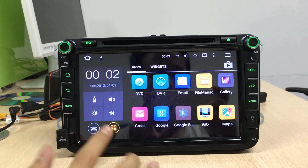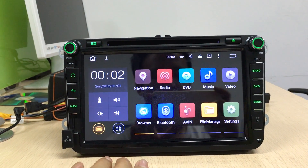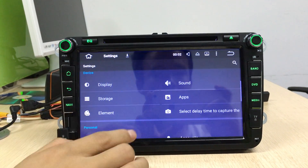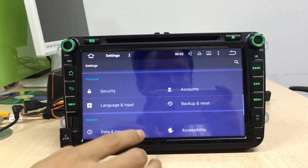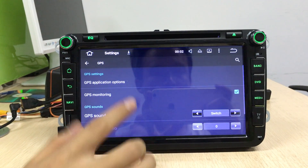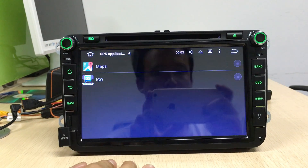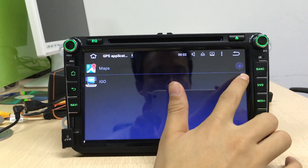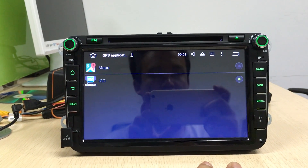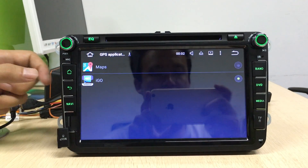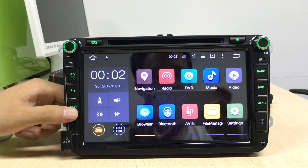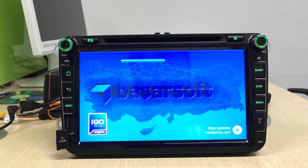OK, let's set the navigation buttons. Go to the Navy button, select the GPS file, select the GPS, and then go back to the home screen.